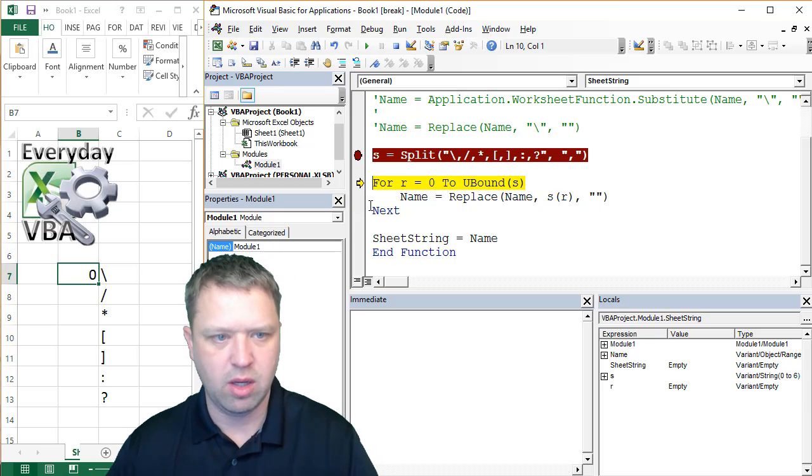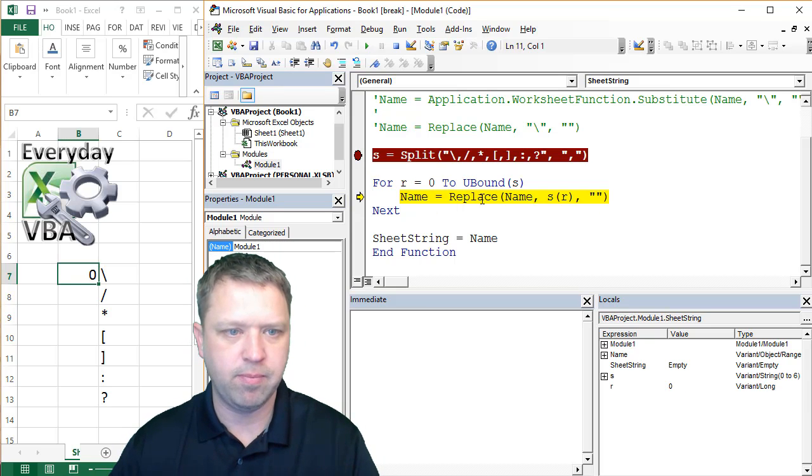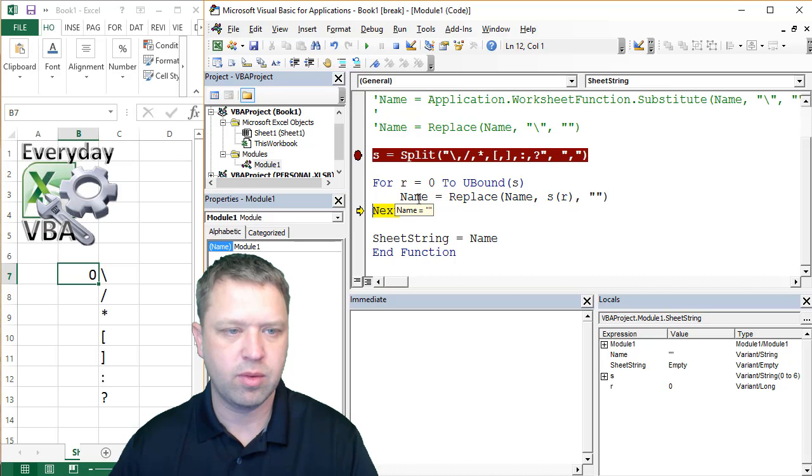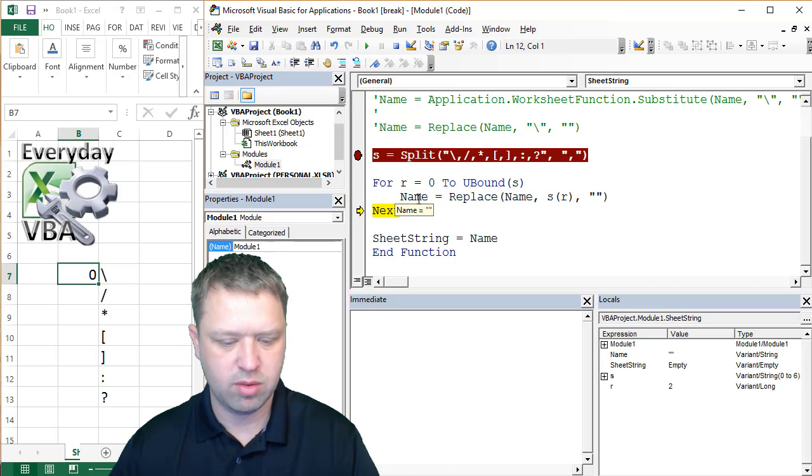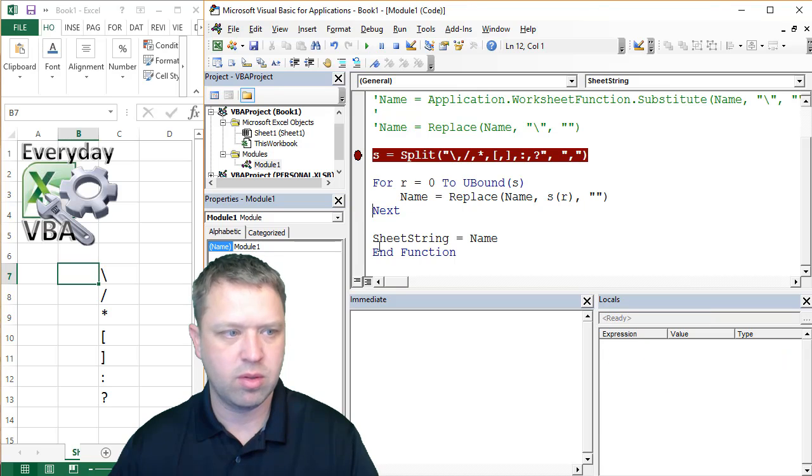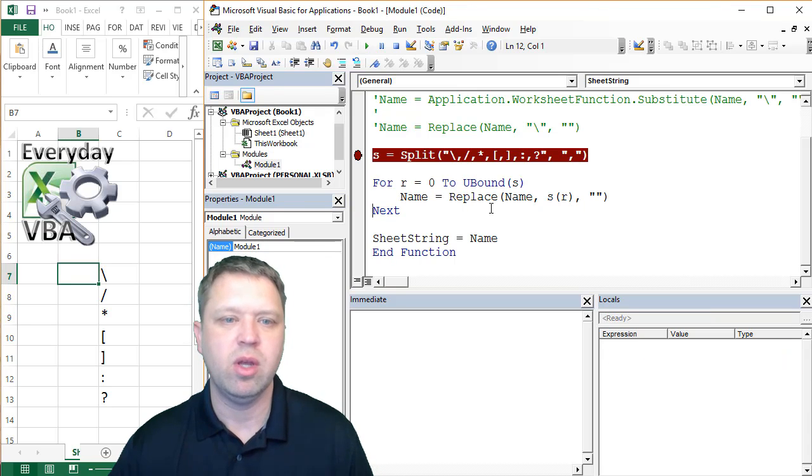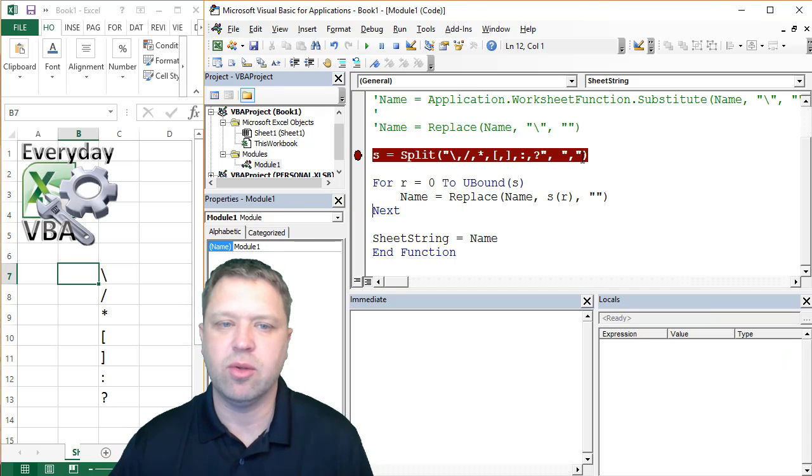We're just running through here real quick. Okay. And that works.